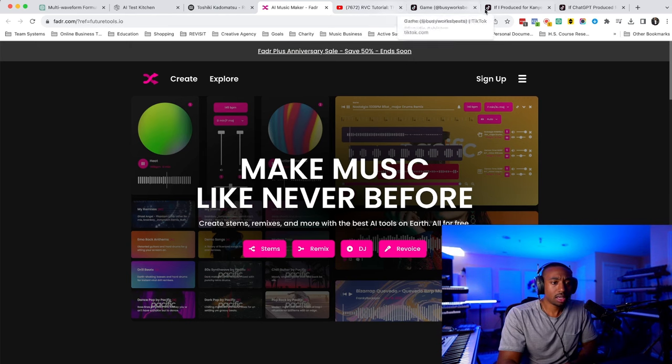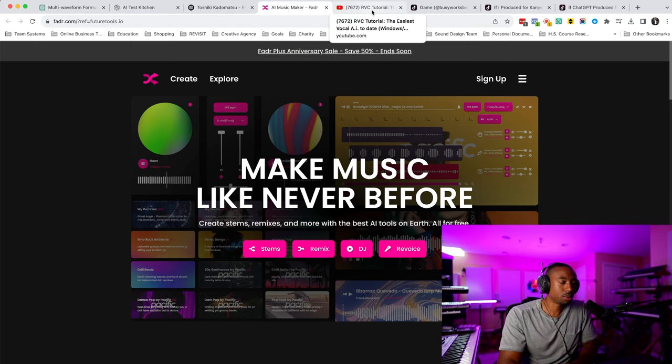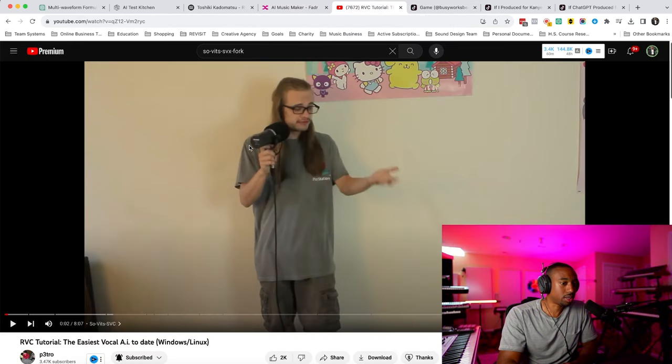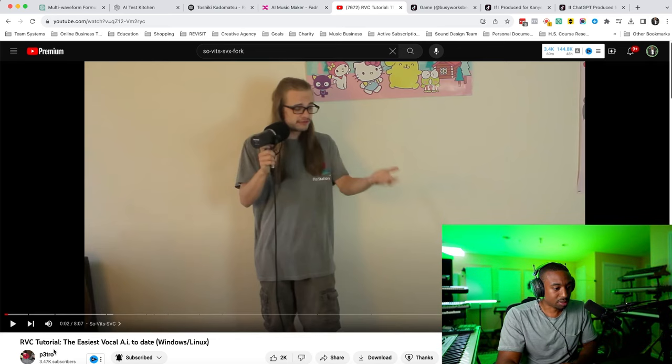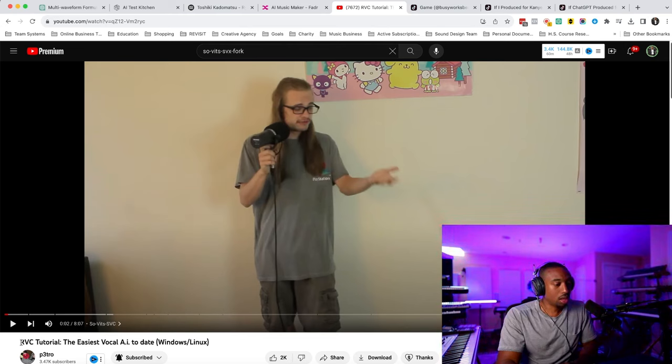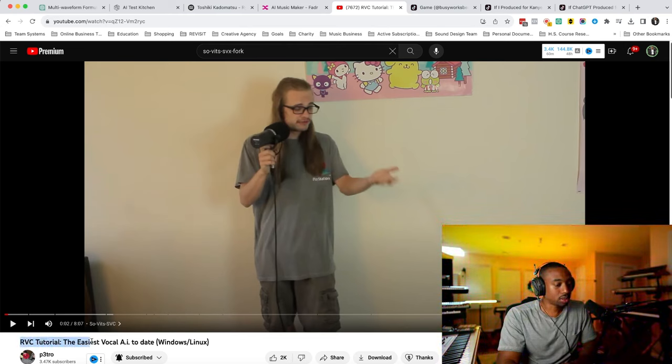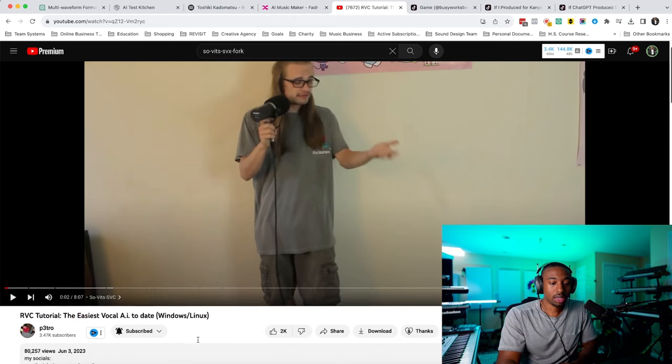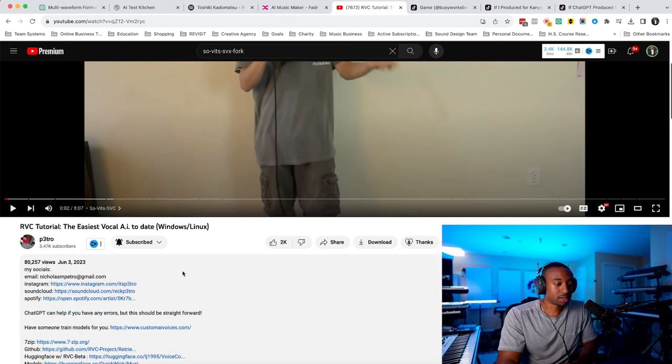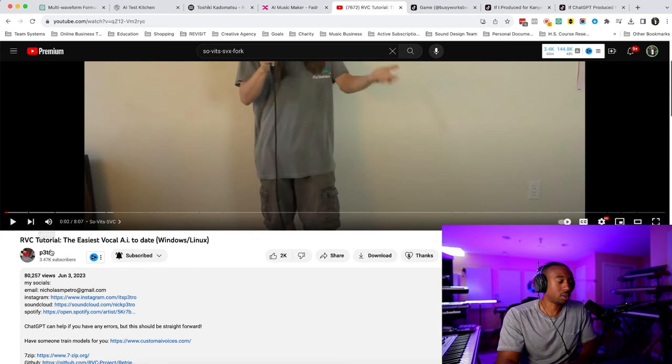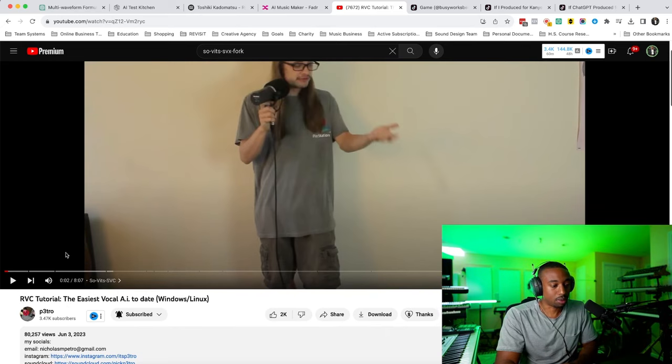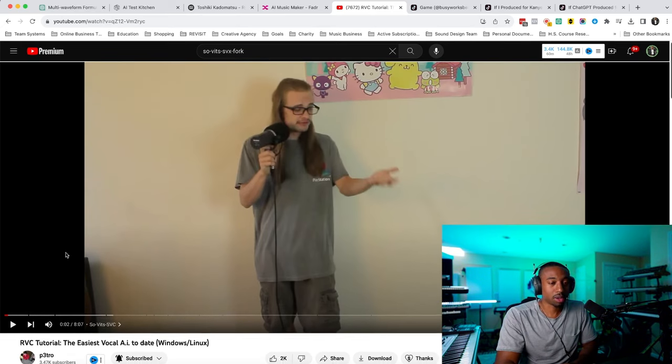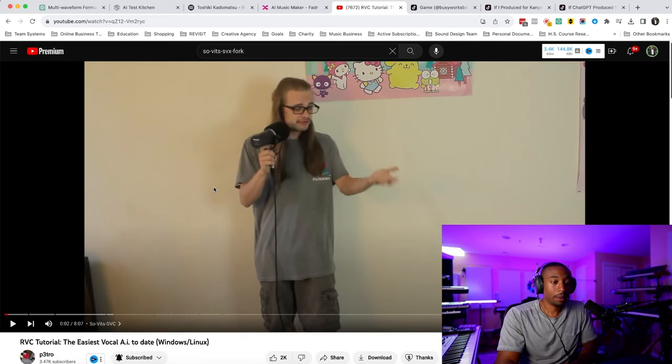And the next tool, I'm going to show you how far you can take it. So this guy trains really well. His name is Petro, if I'm saying that right, or P3 Tro or Petro. This is called RVC Tutorial, the easiest vocal AI to date. So this is for Windows. He has other videos about it's called Sovitz SVC Fork. So you can look into that one, but that's a little more complex and you have to know how to do stuff to use it.